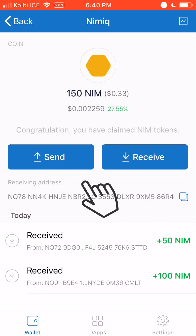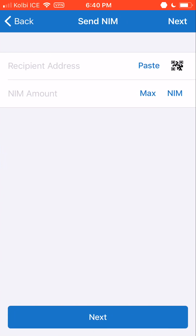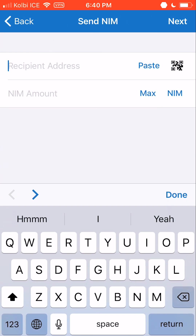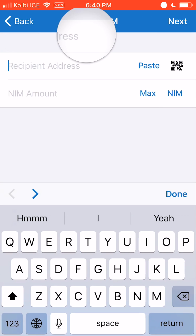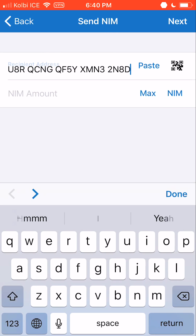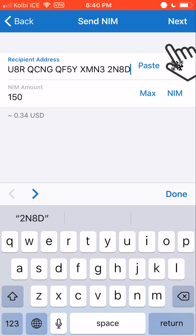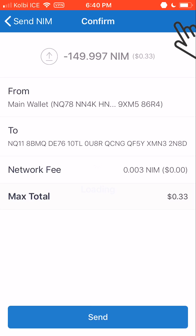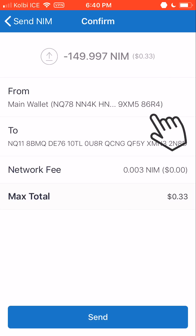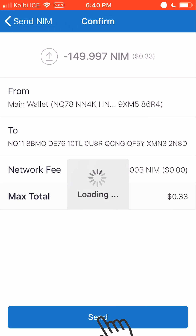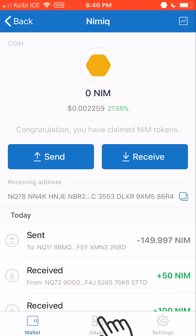Now I'm going to send some NIMH. To send, all you need is the recipient address. Here is an address which I have from another account. I'm going to send Max, which is 150 NIMH. Next, and then Send. There is a small transaction fee. The transaction just went through.